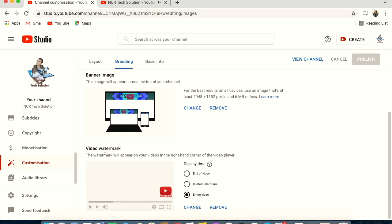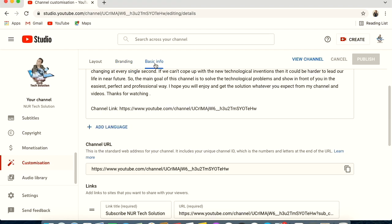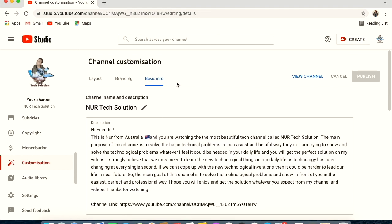Next is the Video Watermark, which appears in the bottom right corner of your videos. It should be a transparent PNG file. You can set it to appear at the end of the video, in the middle, or throughout the entire video — I chose 'entire video.'